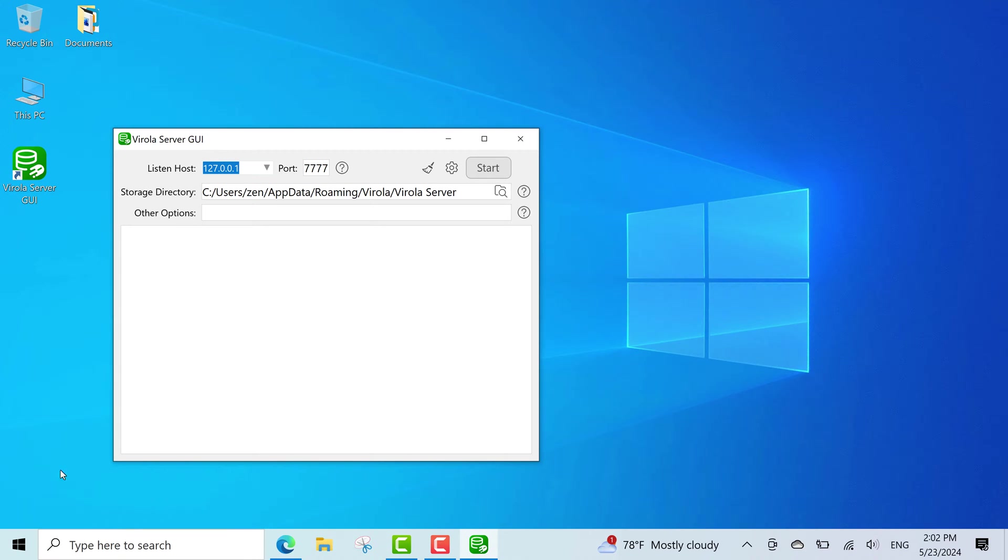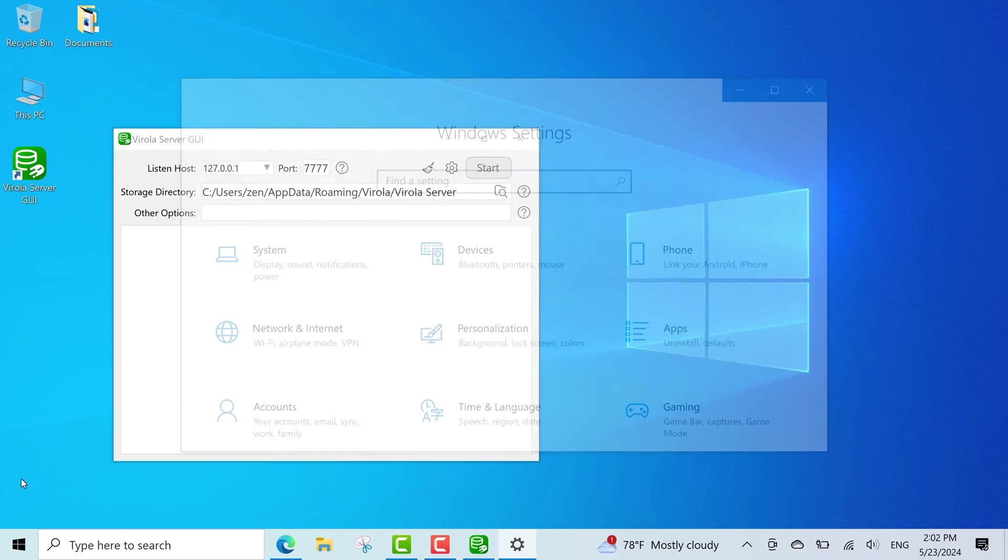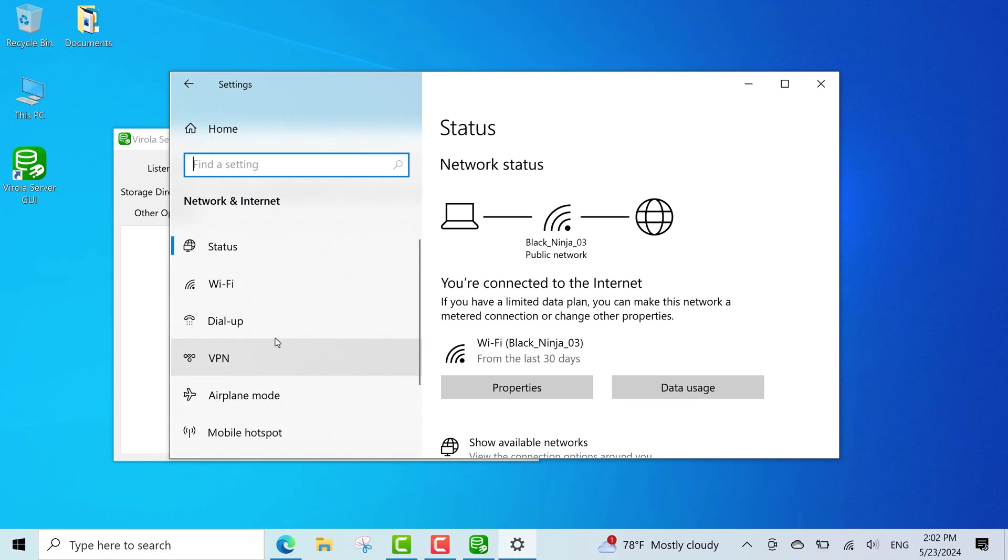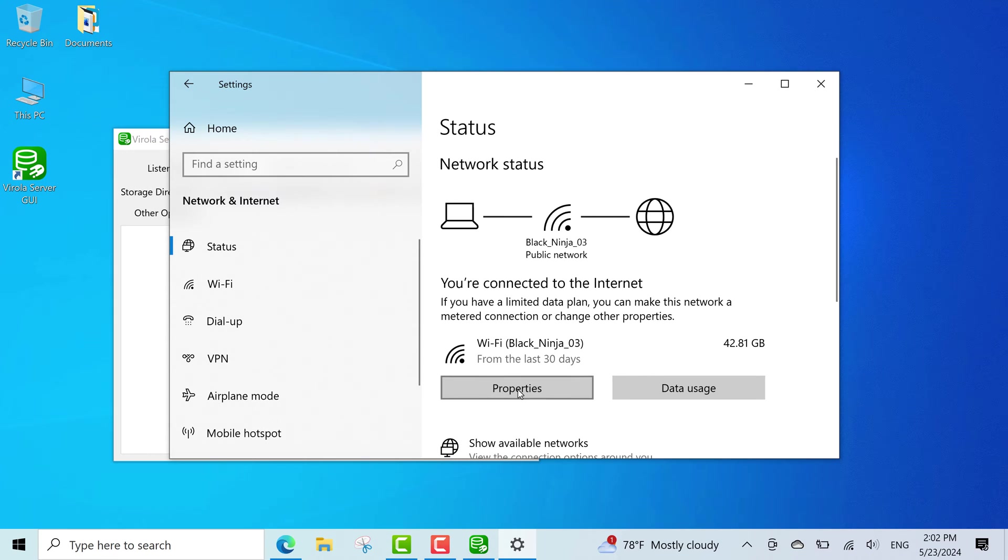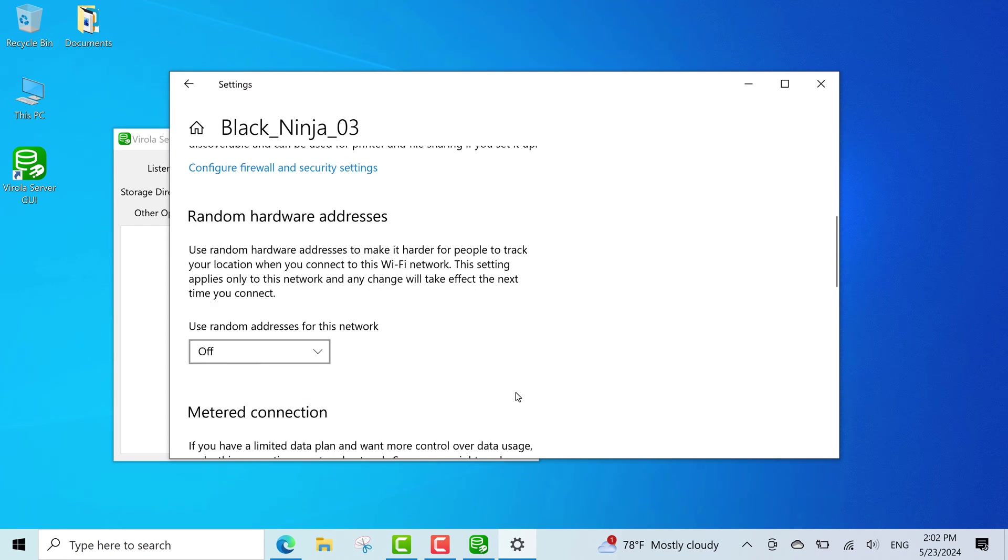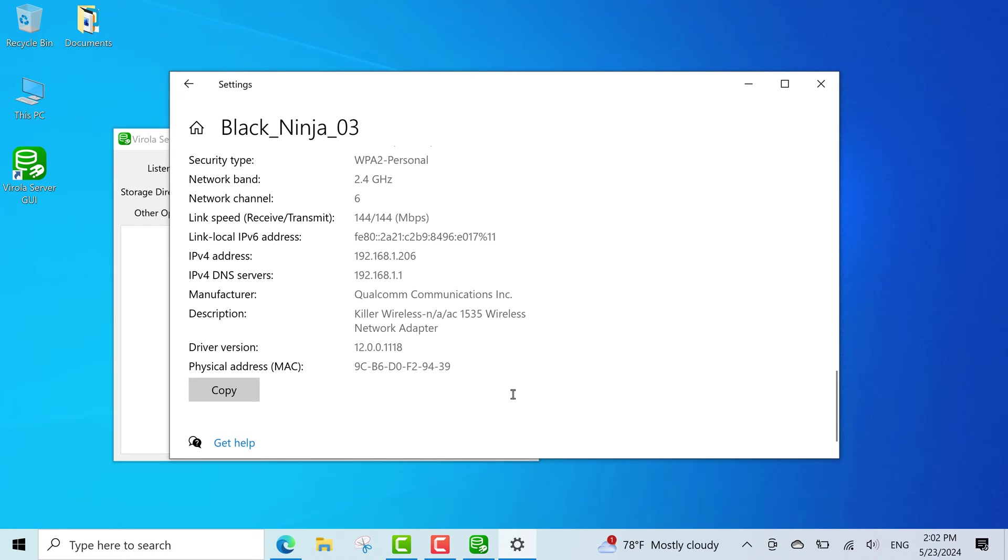For this, I will find my computer IP address in my local network. I go to settings and open network and internet. Then, go to my network connection properties, copy my IPv4 address, and paste it to the listen host field.